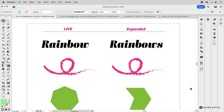In this video I'm going to talk about the difference between live versus expanded content in Illustrator. This is something that is woven throughout Illustrator, so I've got a lot of examples to show you, but to begin I want to start with an analogy.